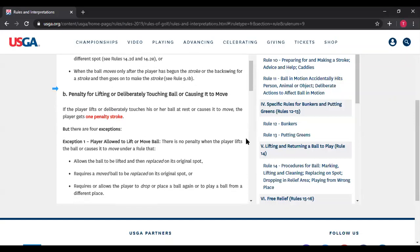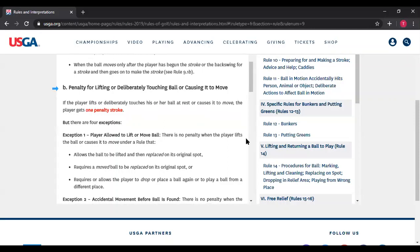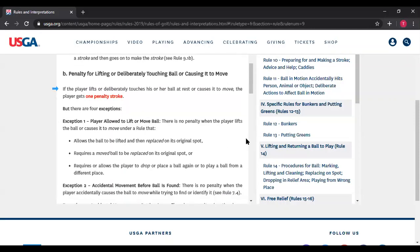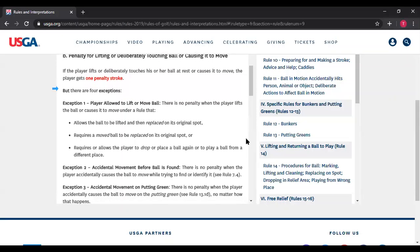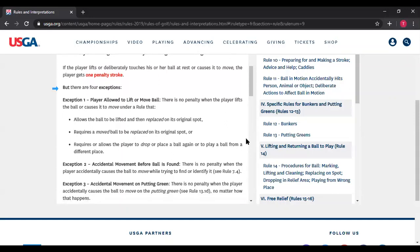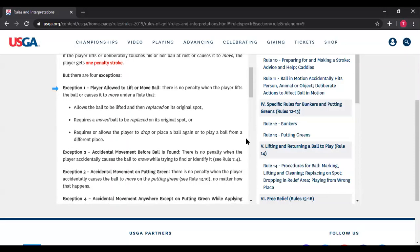Rule 9.4b — penalty for lifting or deliberately touching the ball or causing it to move. If the player lifts or deliberately touches his ball at rest or causes it to move, the player gets one penalty stroke. But there are many exceptions. Exceptions two, three, and four deal with strictly accidental movements. Exception one is the case where you are deliberately moving the ball — you cannot accidentally lift your ball; lifting is a deliberate action. There is no penalty when the player lifts the ball or causes it to move in certain circumstances.